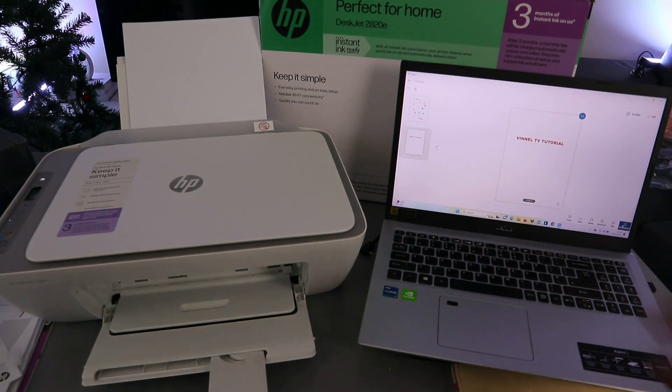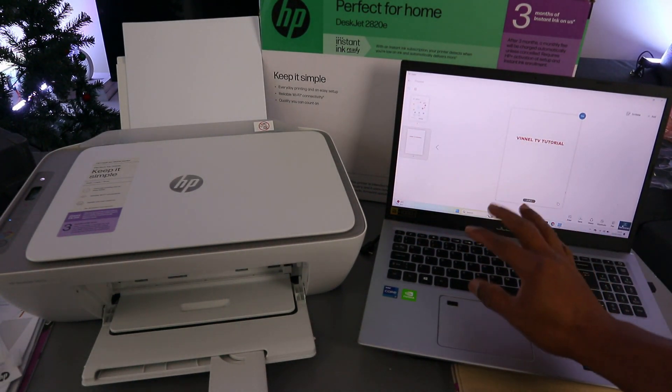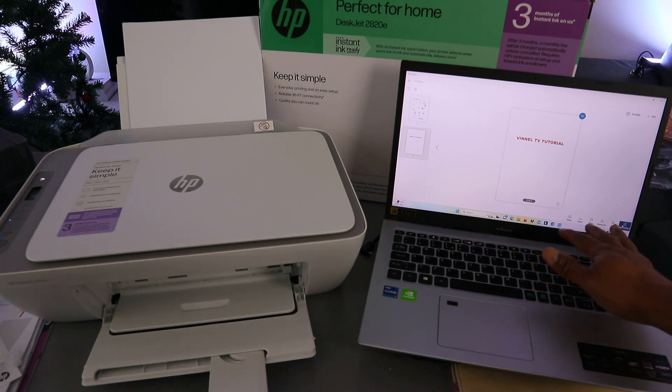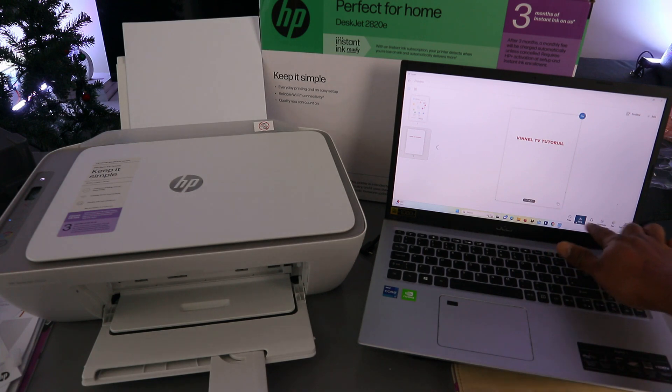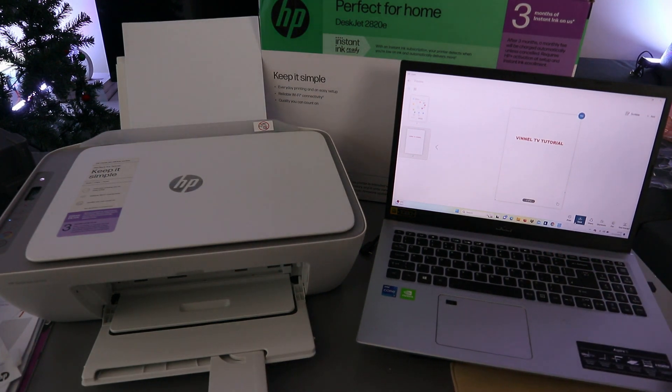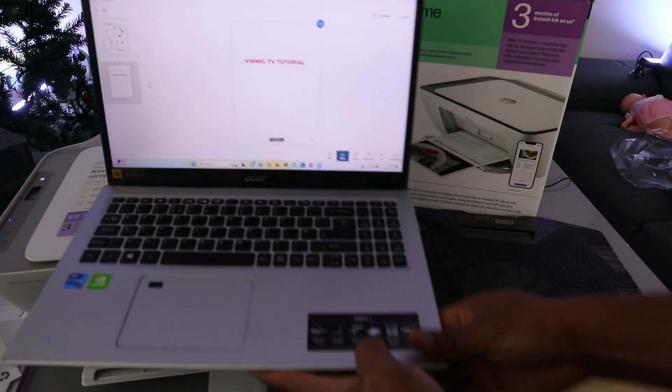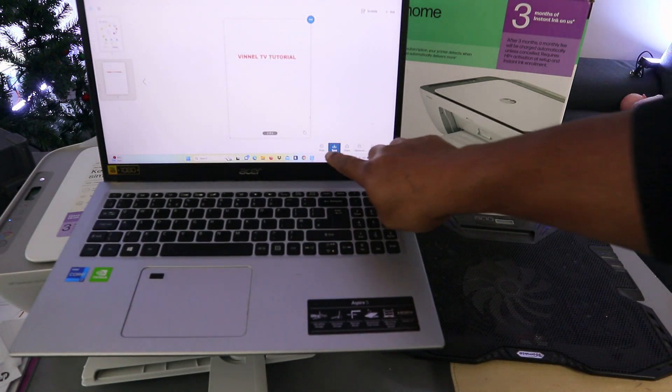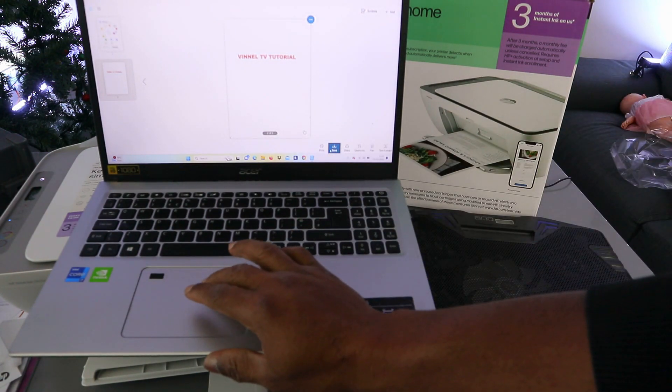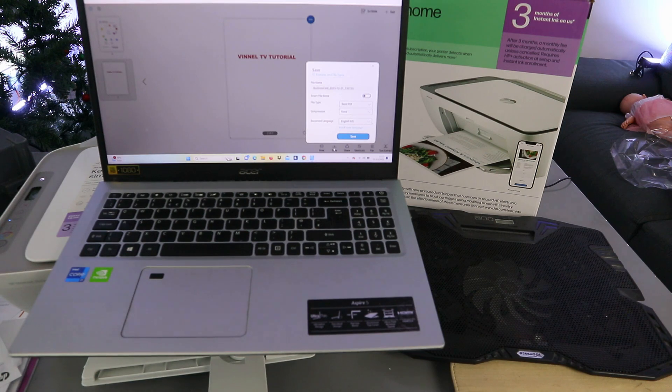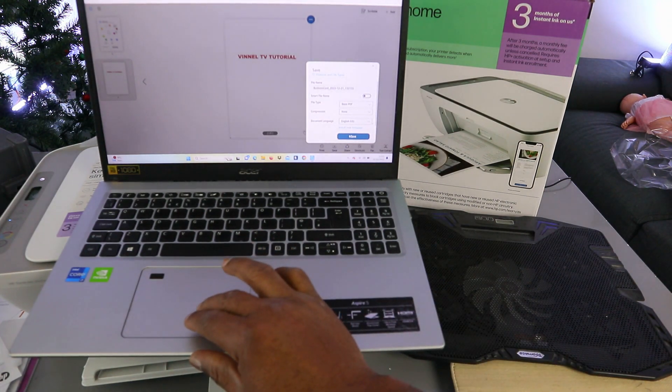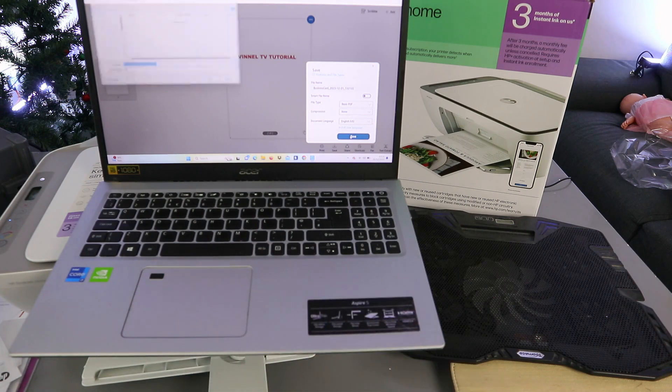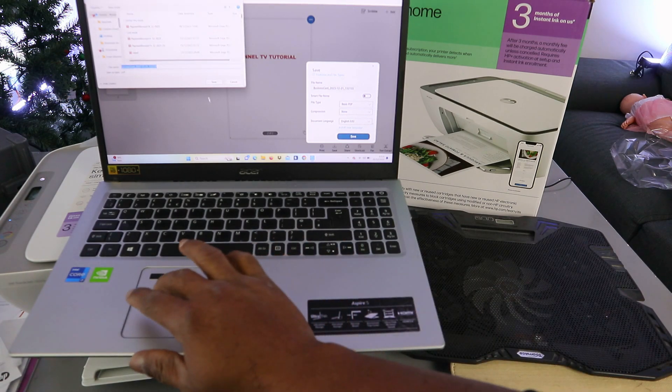So this is the document you scanned, two pages. Now if you want to save this document, click save on the bottom. Select save, then PDF, select save, and click save.